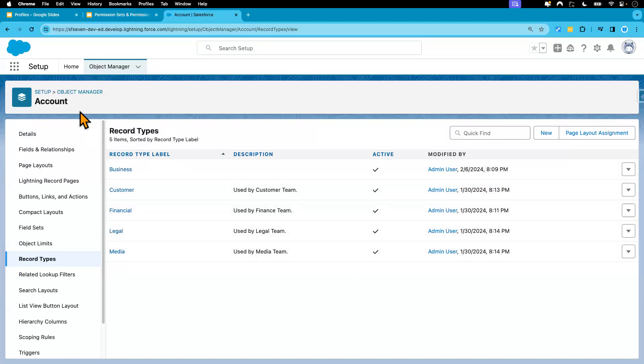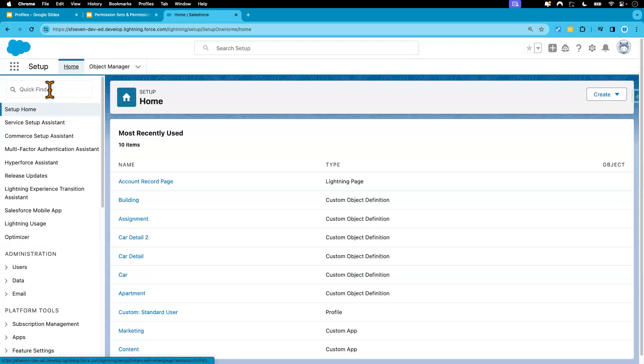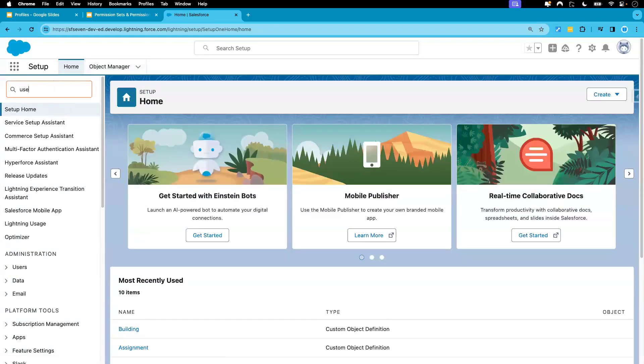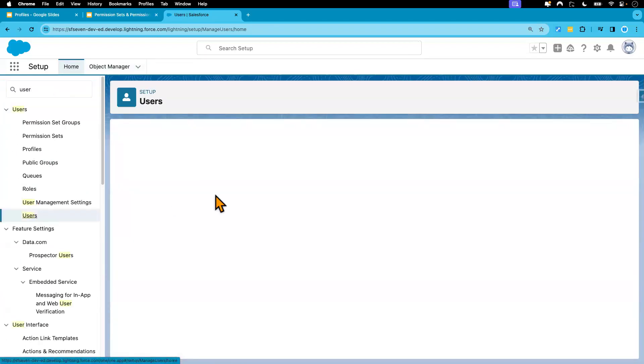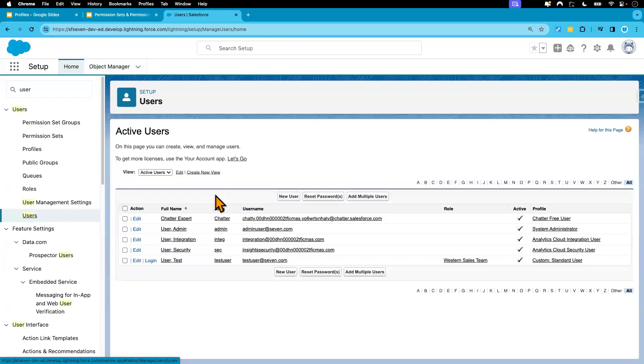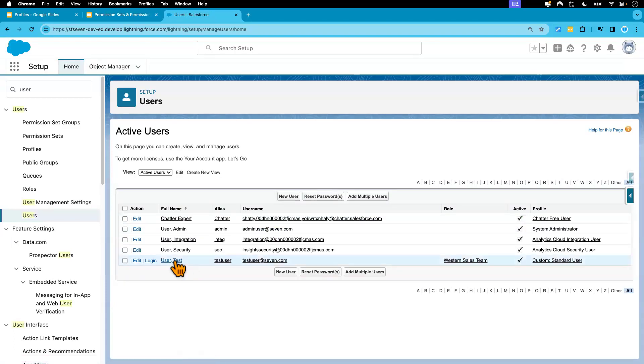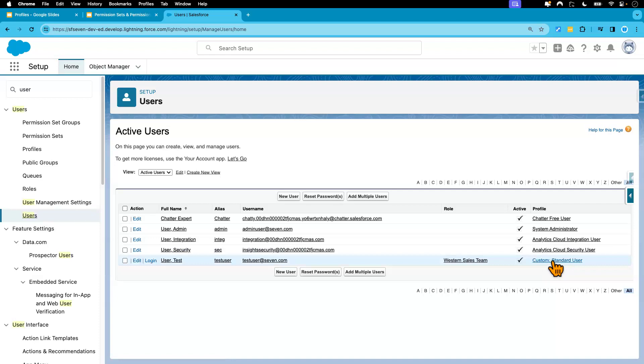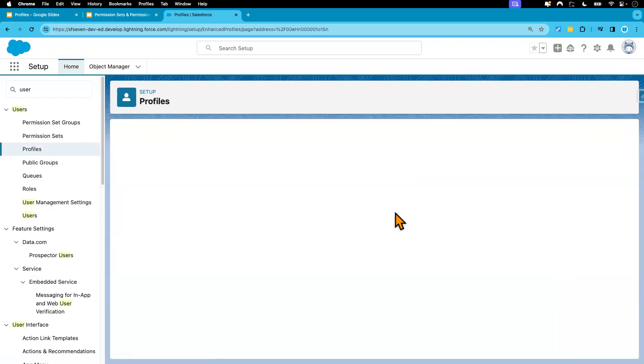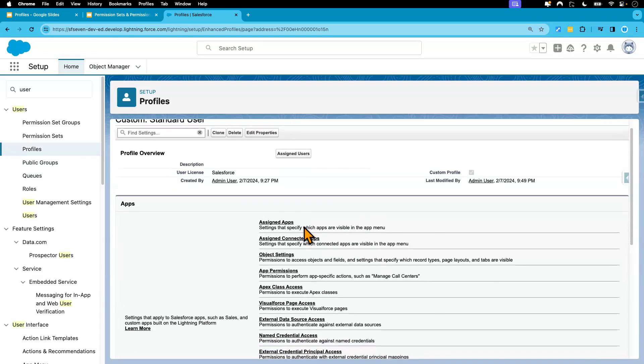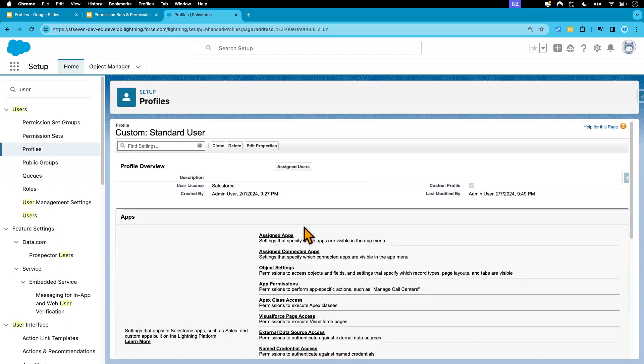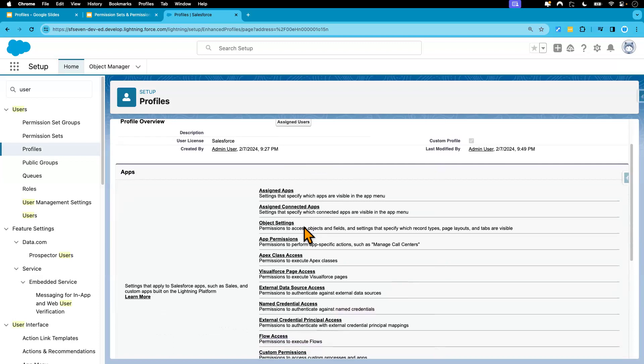Which we have one user, let me go to that user and that user's profile. It's custom standard user profile, right? And I'm going to check what kind of record type access the user has to this profile.